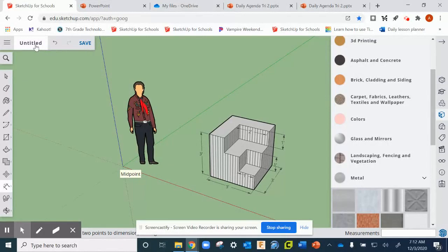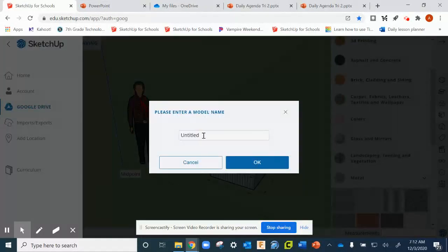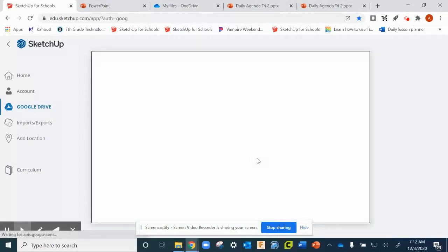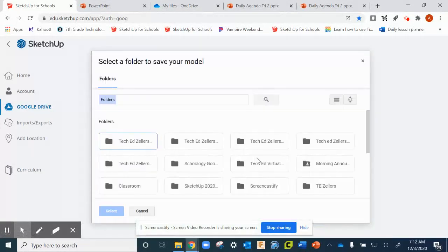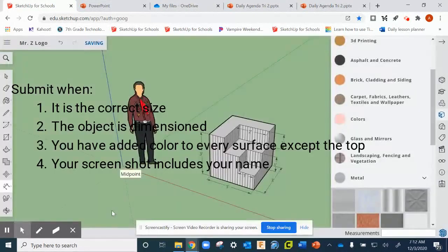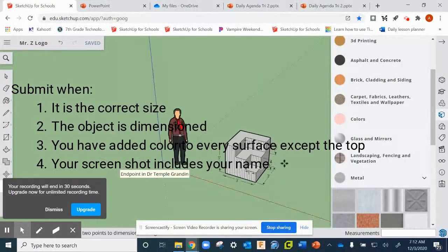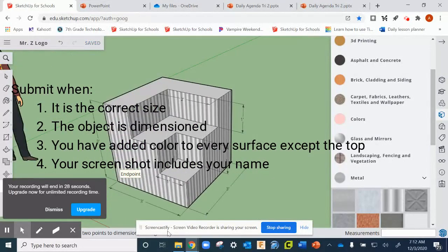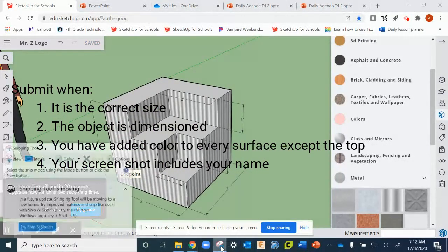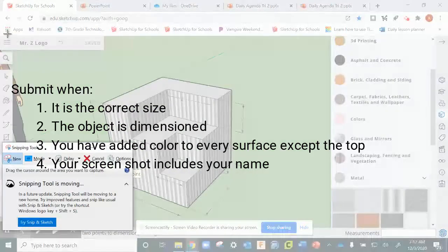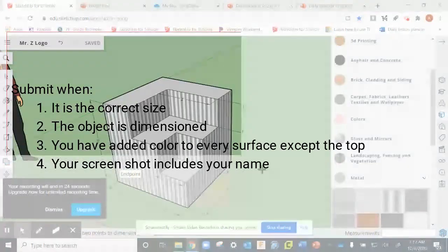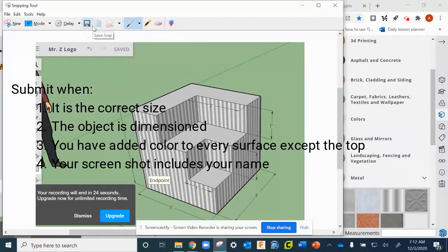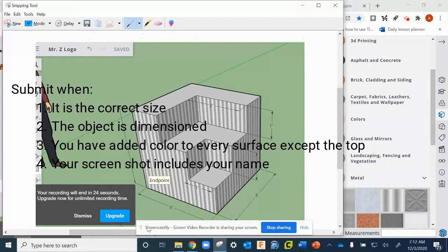When you have all of these measurements in place like this, at that point up here you're going to title it your name and then logo. So I'm going to type Mr. Z logo, you're going to put your name there. Then you're going to take your snipping tool and you are going to take a picture of it. You're going to submit it with your name in the picture, so we may have to zoom in a little bit like this. We'll take our snipping tool and we're going to grab a picture of it with the measurements and the colors and your name, and that's what you're going to submit to the SketchUp assignment. Make sure you save that picture and then submit it. Good luck.